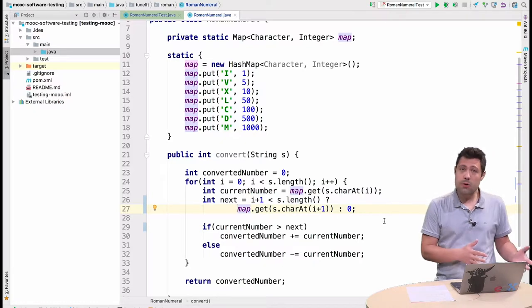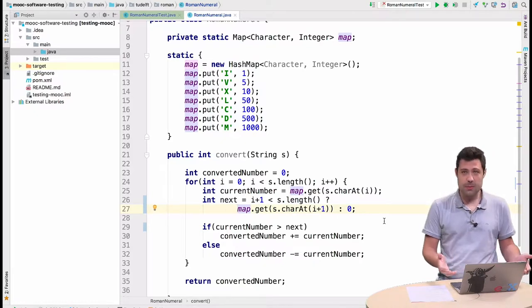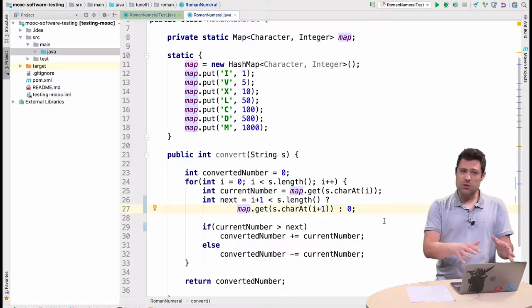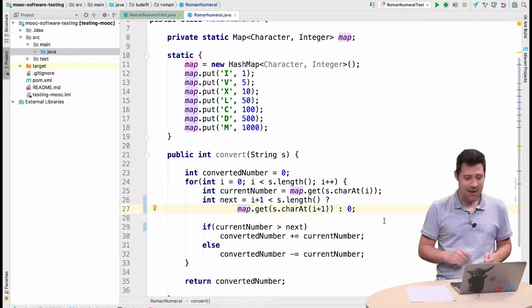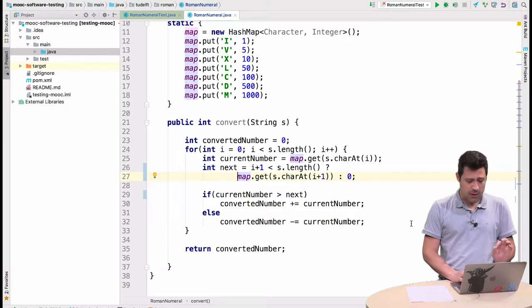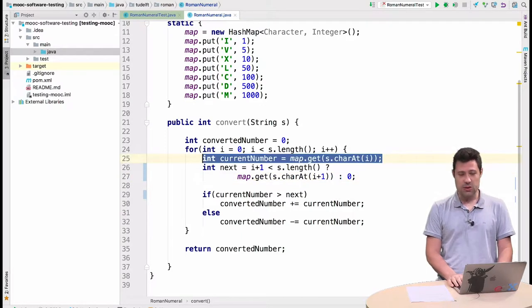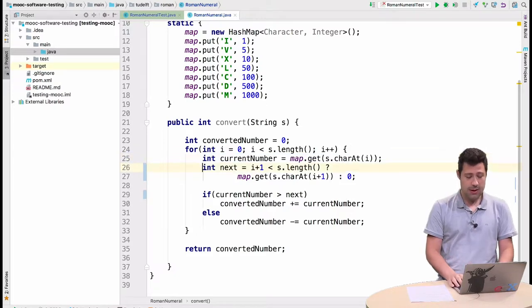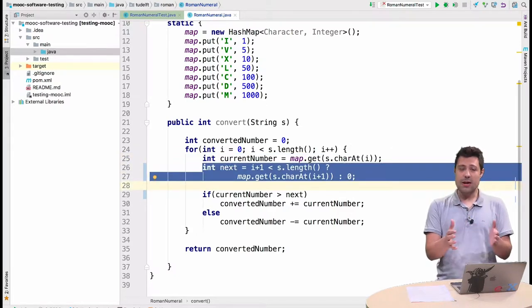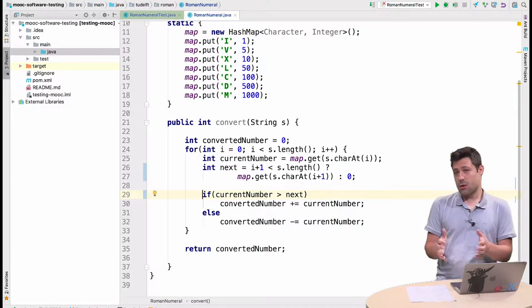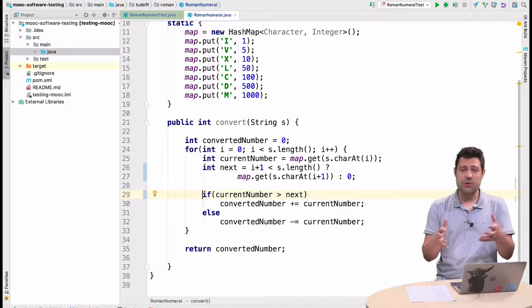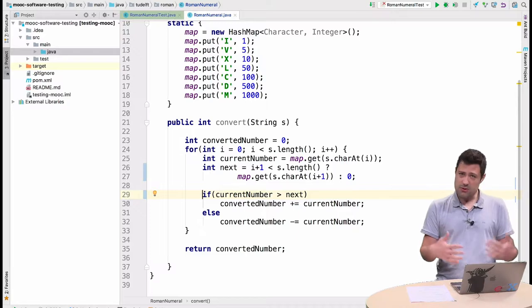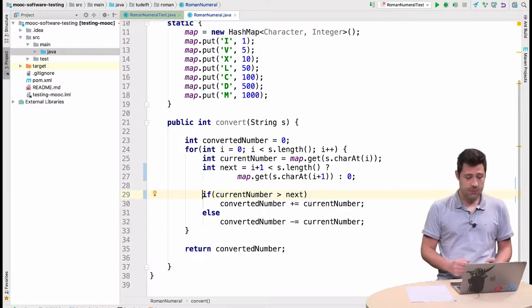We have the Roman numeral problem, and this is my implementation. You don't really need to understand it now because we are now using the testing hat. But if you pay attention, you can see that my implementation is about getting the current number, then I look to the next number, and then I decide if I should add or subtract because of the subtractive notation that we discussed. But now as testers we just want to make sure that this works.